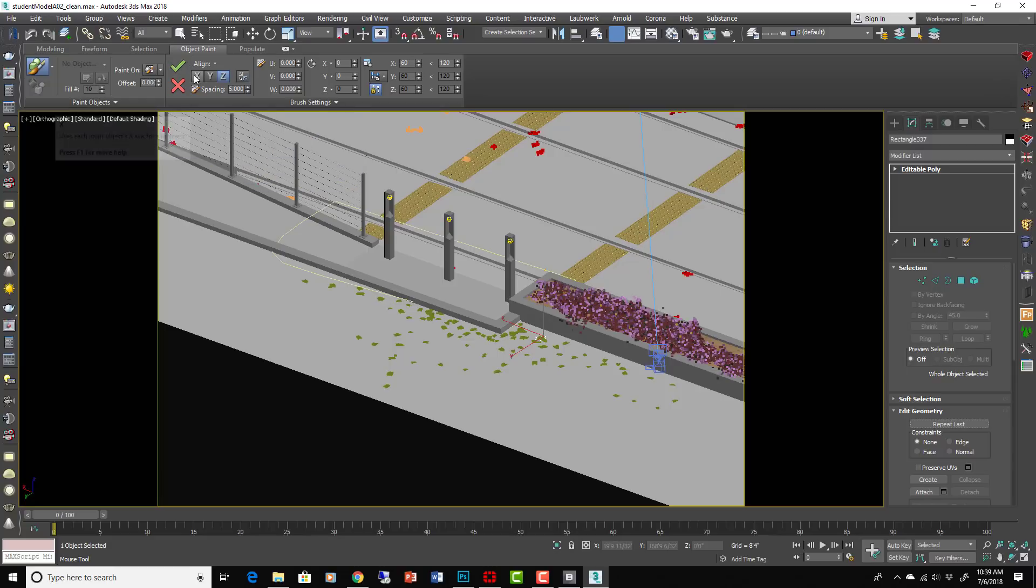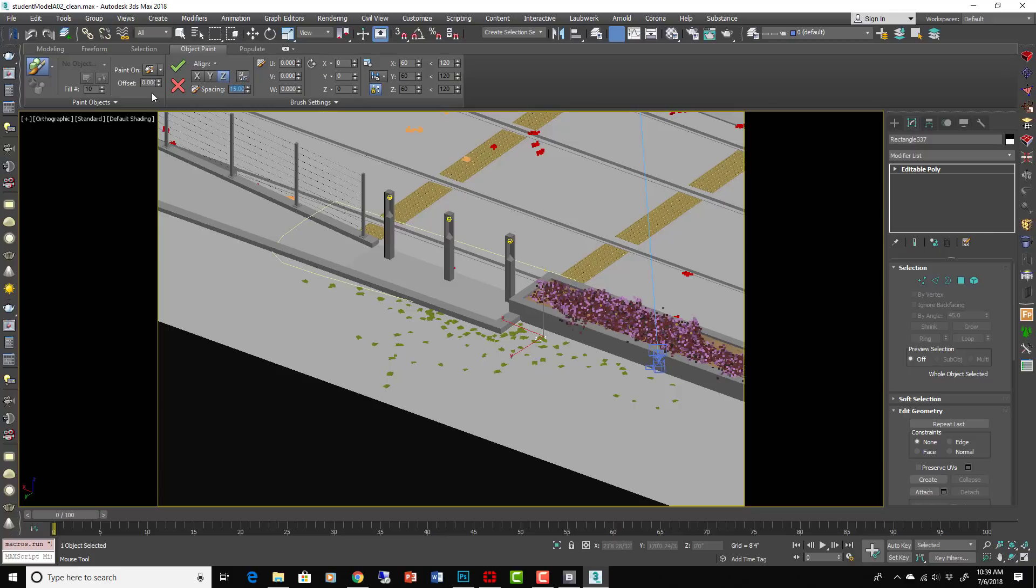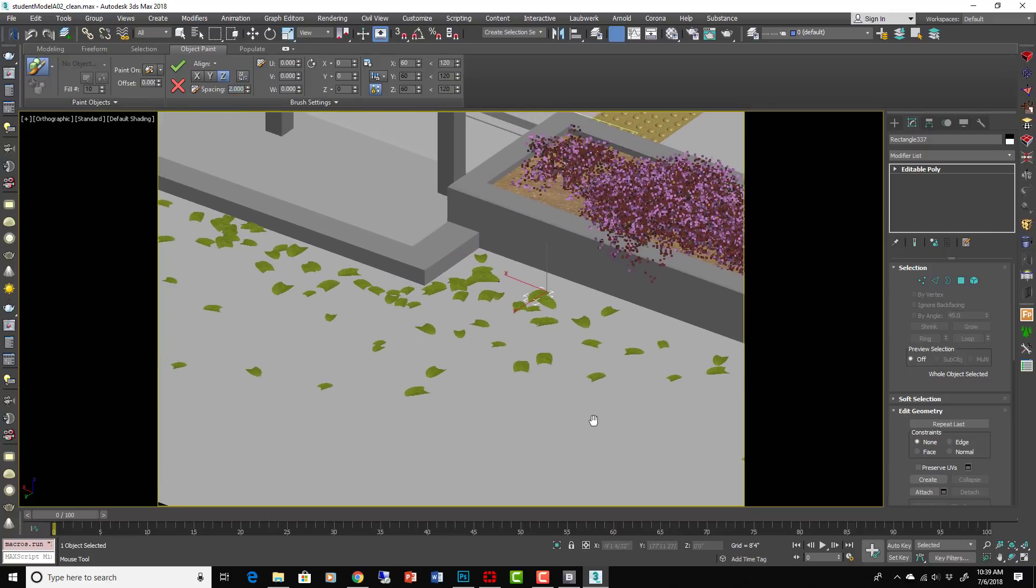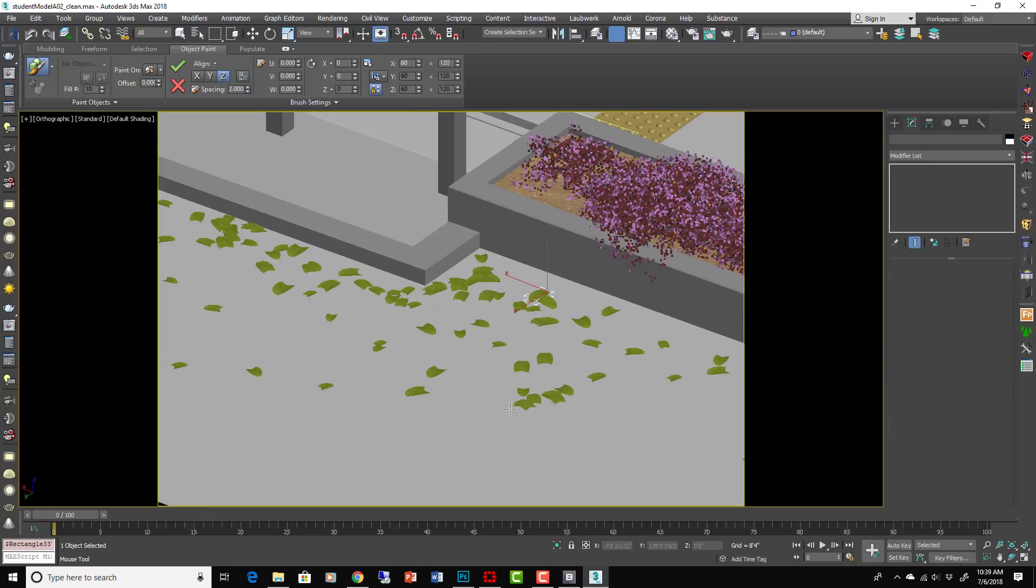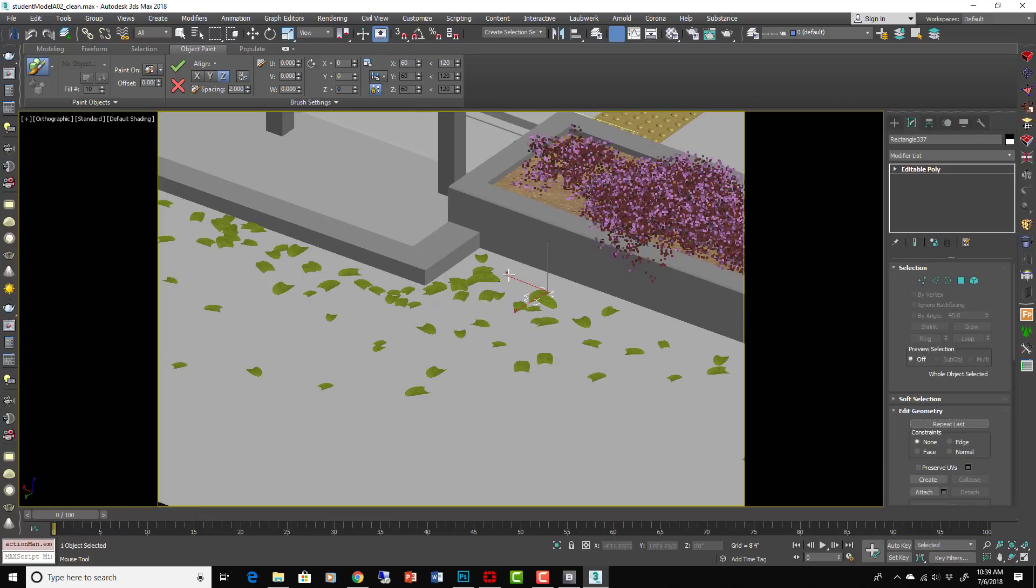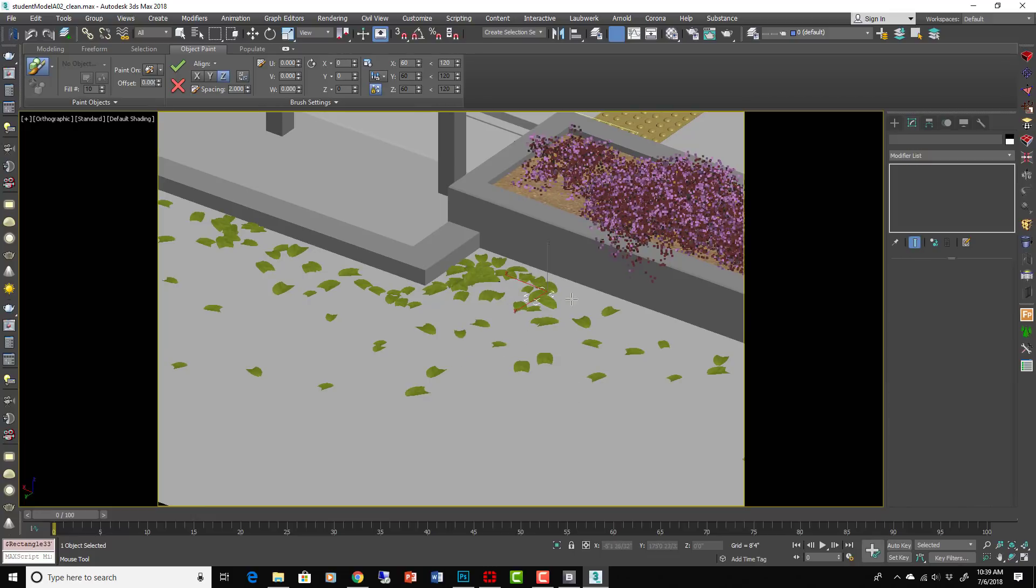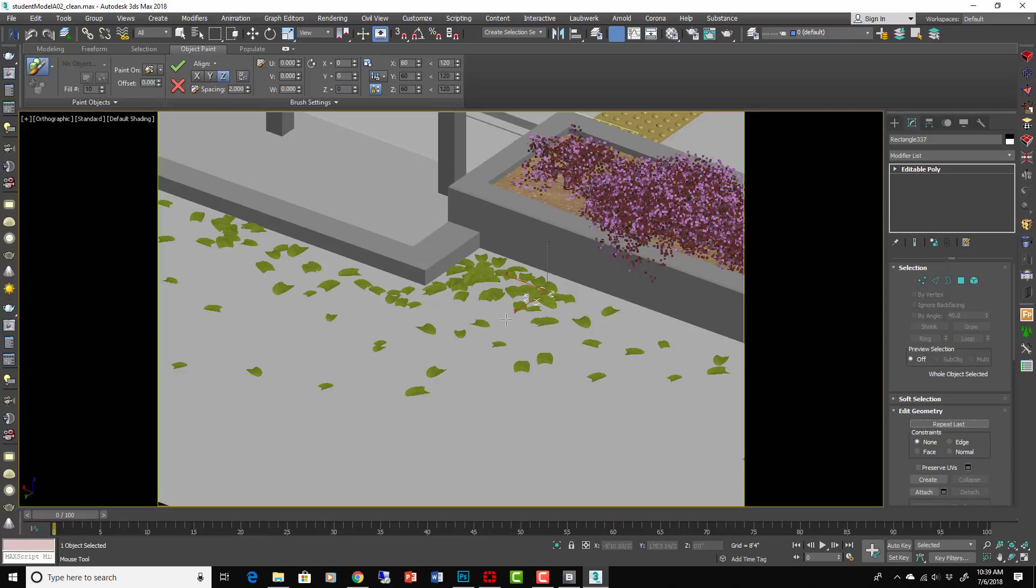So it almost treats these as objects that you're creating and you can burn it in by doing that Commit. Okay, bakes the current paint objects into the scene and remains in paint mode. Now I could change the setting back to two again.